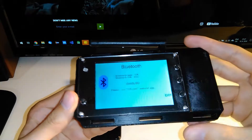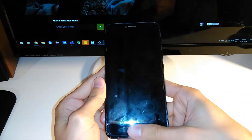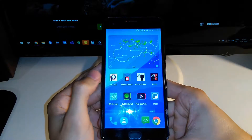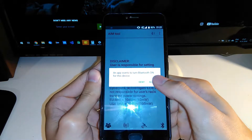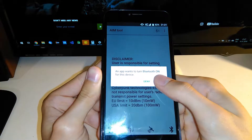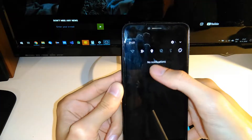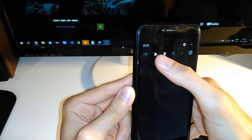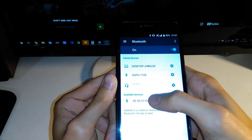I'm going to leave the device on the table and launch the Android app called AIM Tool. It asks me to turn on Bluetooth — I'm going to allow it to do that. Then I need to pair our AIM device with this smartphone, so I am going to Bluetooth settings.